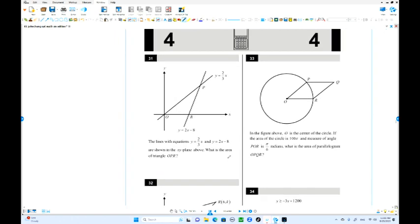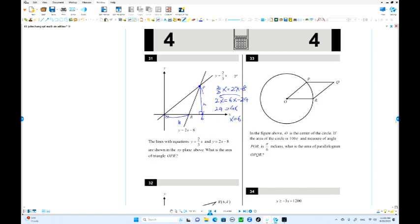Number 31. We have two lines: Y equals two-thirds x and Y equals 2x minus 8. What is the area of triangle OPQ? We need the base and height. Find the intersection: two-thirds x equals 2x minus 8. Multiply both sides by 3: 2x equals 6x minus 24. Moving terms: 4x equals 24, so x equals 6. Height: two-thirds times 6 equals 4.